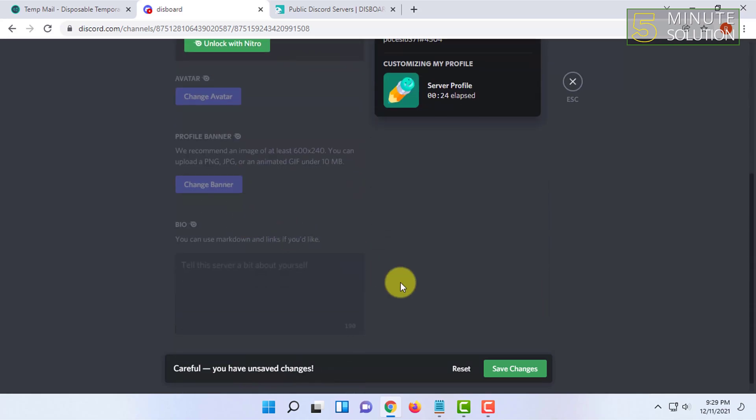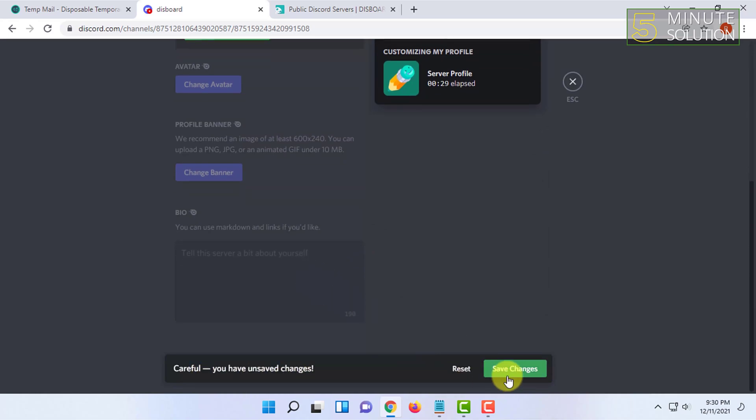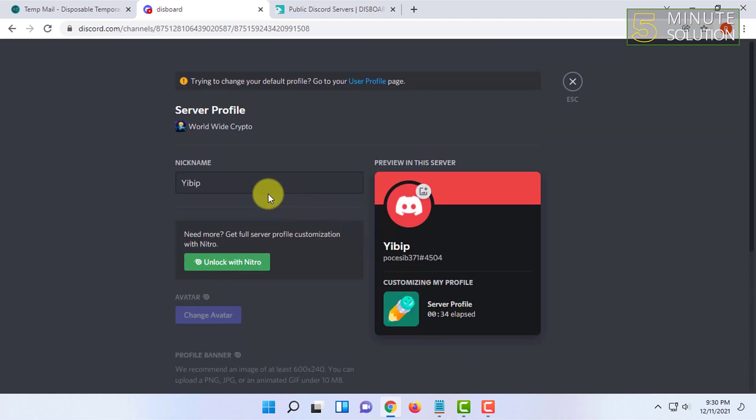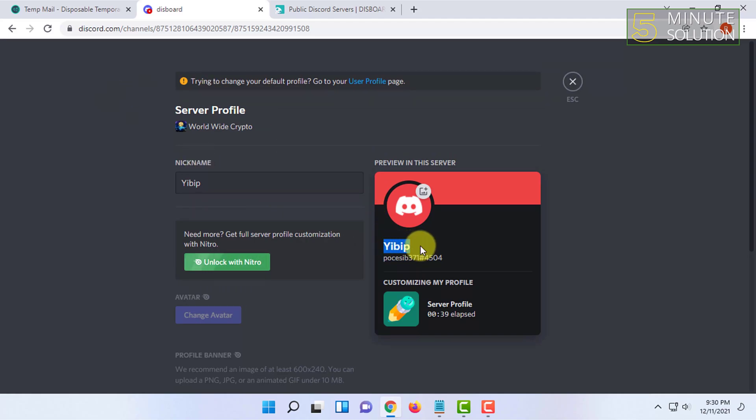After that, a pop-up will come and you have to just click on Save Changes. For this server, your name will be changed to your nickname.